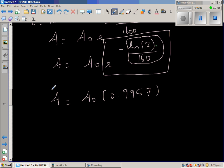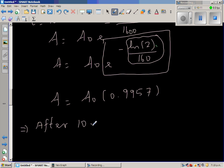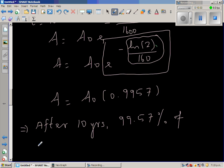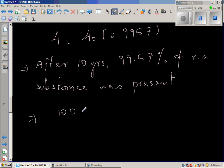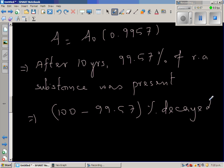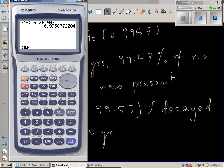This result means that after 10 years, 99.57% of the initial amount of radioactive substance is still present. Therefore, the amount that decayed is 100 minus 99.57 percent, which equals 0.43% decay in 10 years.